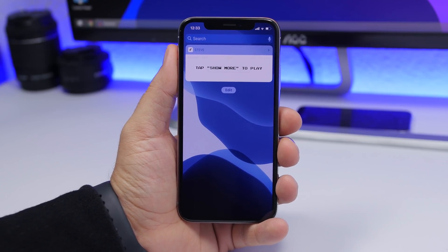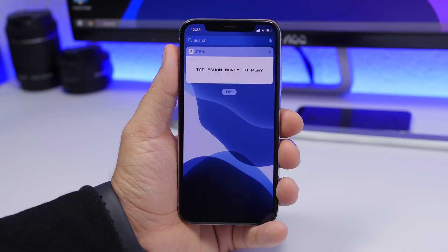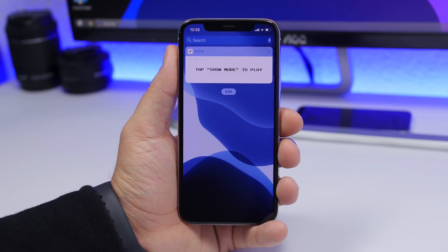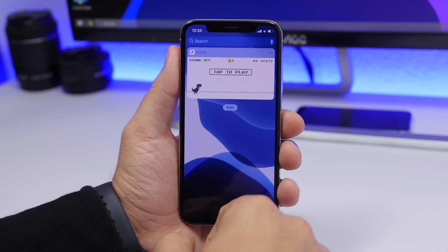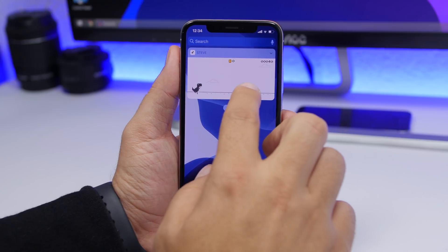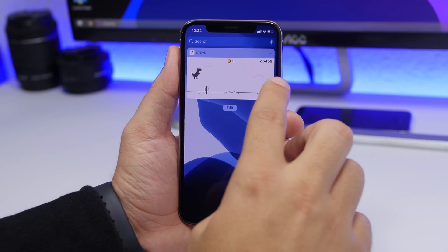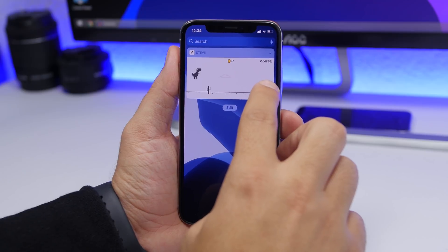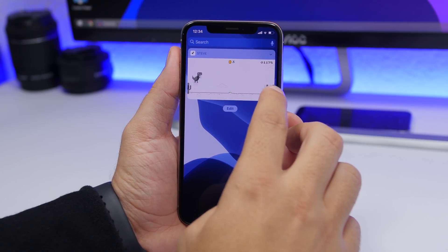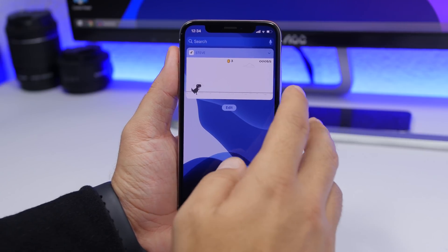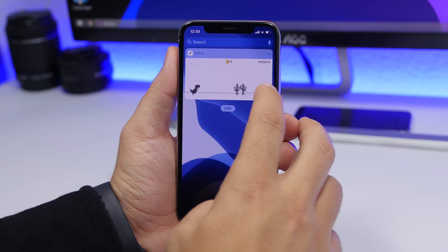Last but not least is a fun one called Steve. This widget lets you play the Google dinosaur game — the one that appears when you have no internet — right from the widgets panel. Just tap the arrow, then tap to play, and you can play on the home screen or even on the lock screen. It's great for killing a little time without installing another game app, and it's free on the App Store.